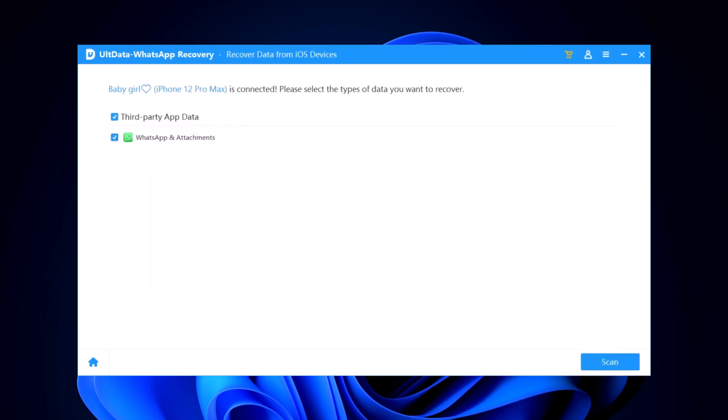In the Altdata interface, you'll see several recovery options. For WhatsApp messages, click on Recover data from iOS devices.